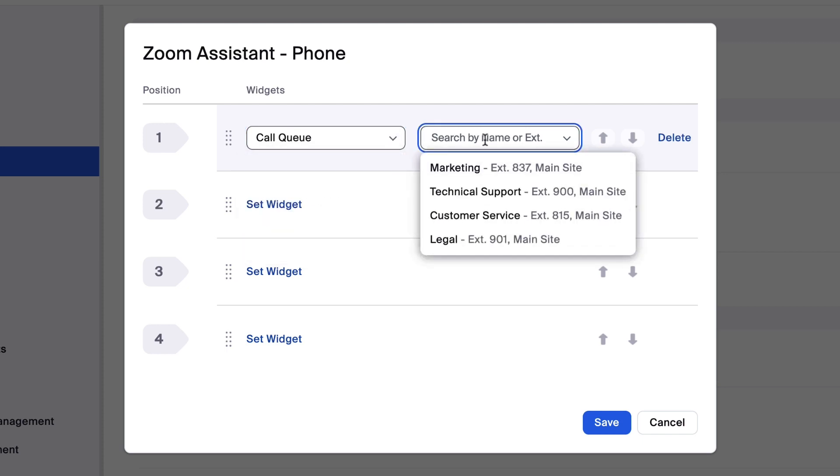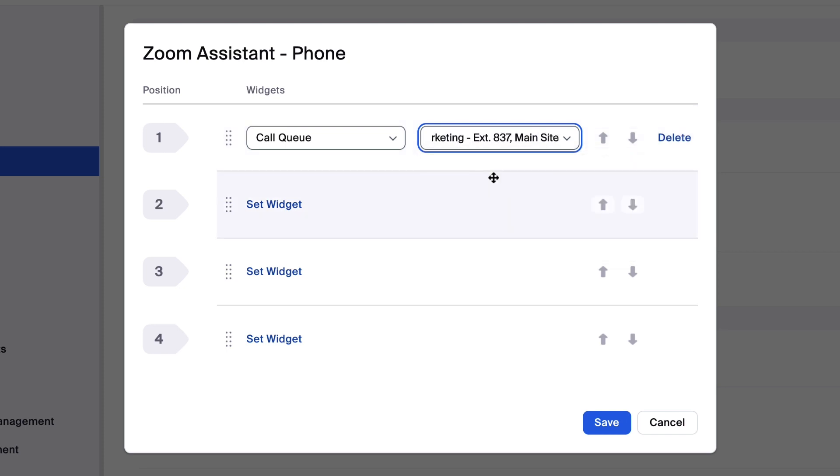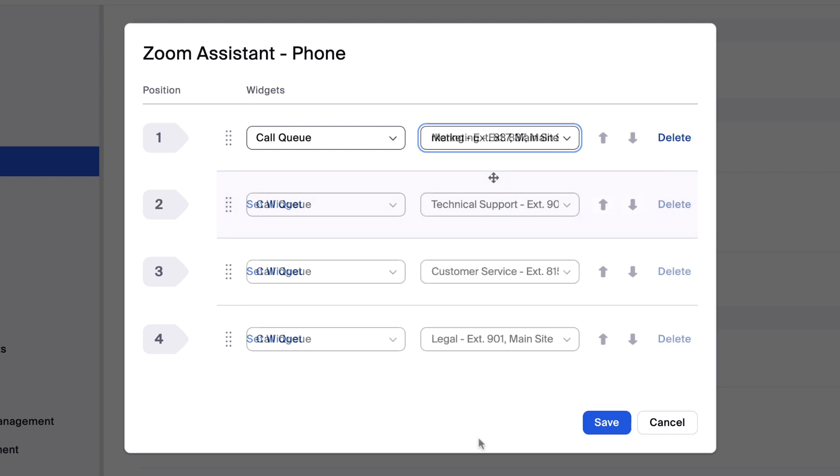Right now, we'll select Call Queue and search for a queue by name. The search results will only yield call queues created by your organization that you are already a member of.